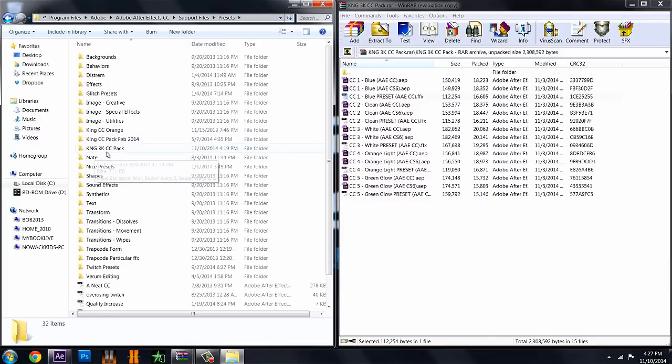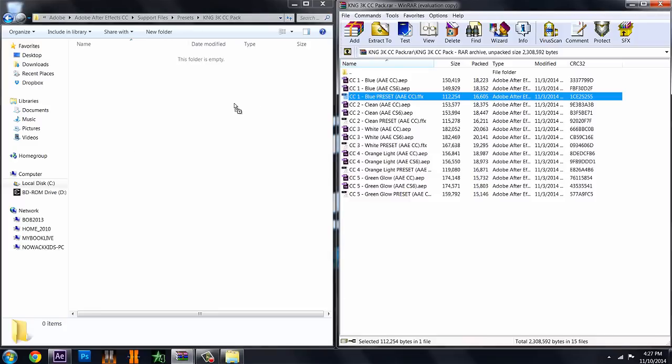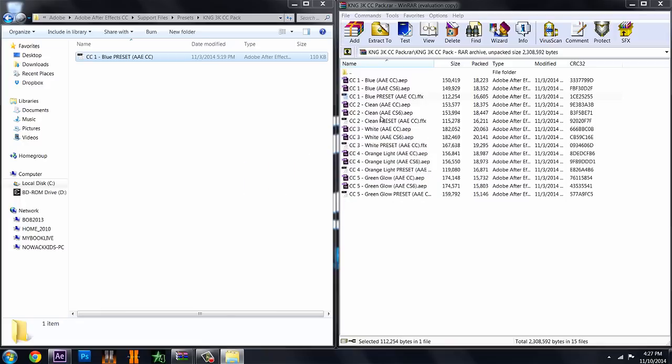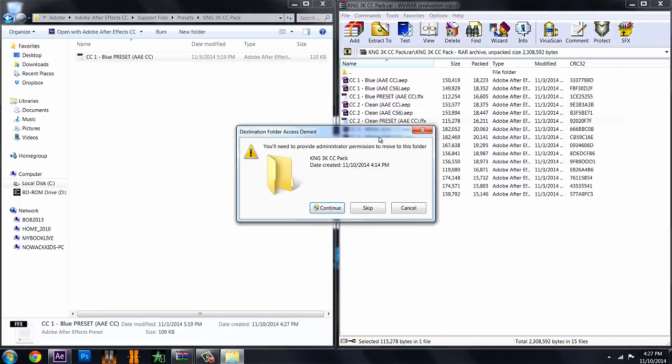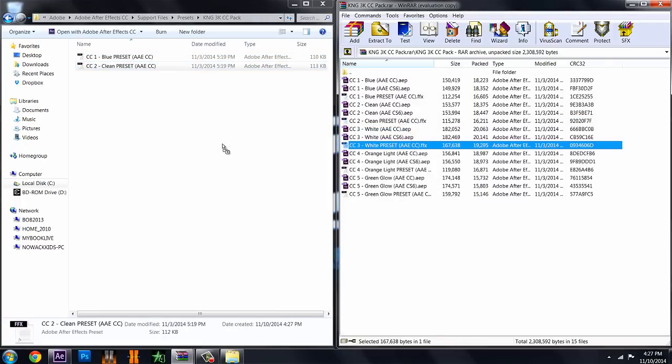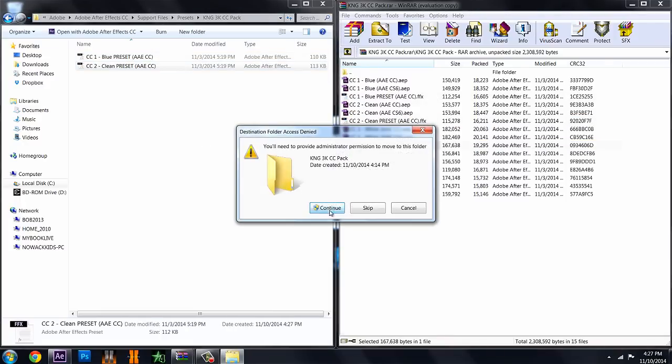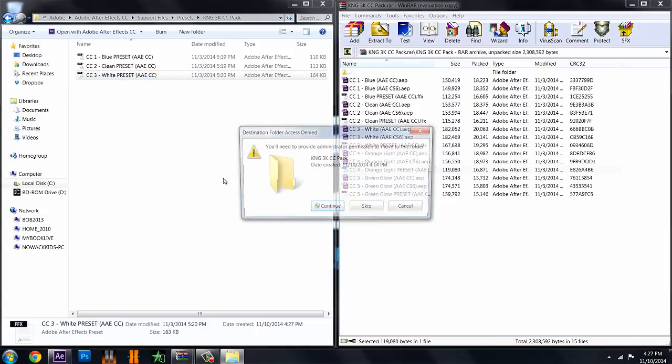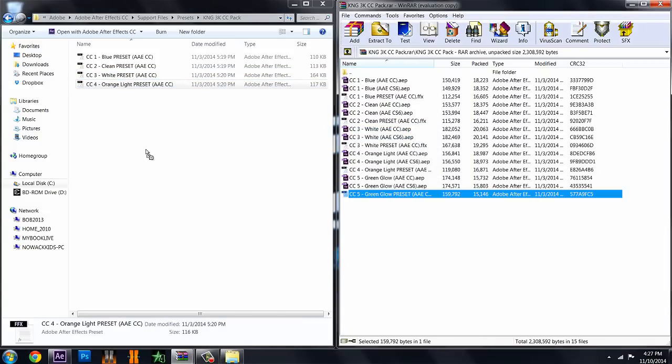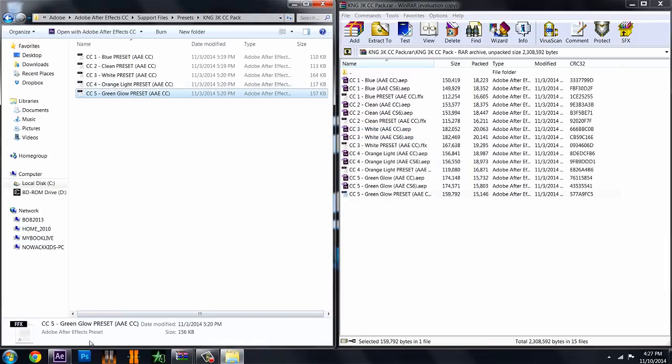What you want to do is just make a new folder. I have mine titled KNG 3K CC Pack. Open it up and you can pretty much just drag in your color corrections right here. It'll say you need an administrator but that is not a big issue. And you'll have your five color corrections here, you can see.